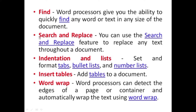The next feature is search and replace. We can use the search and replace feature to replace any text throughout a document — we can search any text and easily replace it. Ctrl+H is the shortcut key to replace any word. The next feature is indentation and list — it sets and formats tabs, bullet lists, and number lists, providing a feature to create alphabetic, numeric, or bullet lists depending on the user's choice.